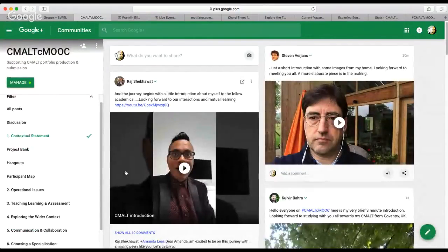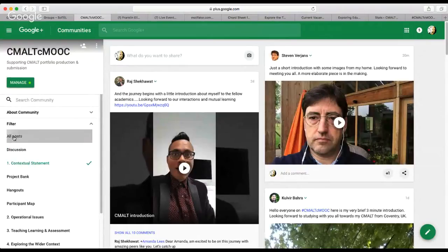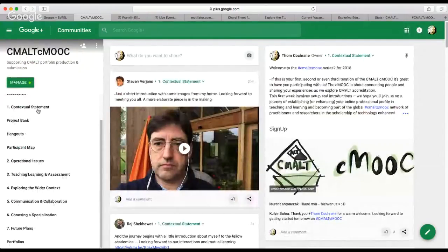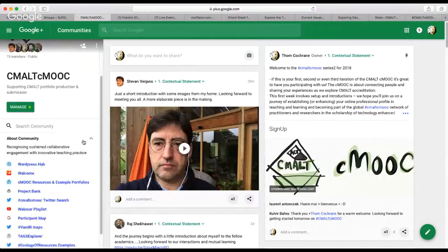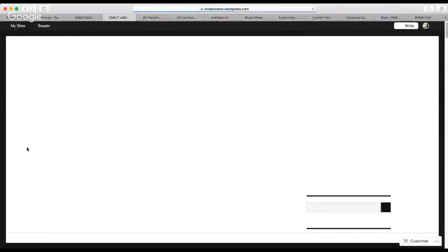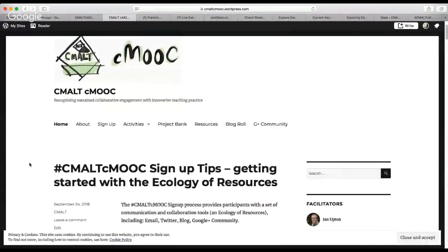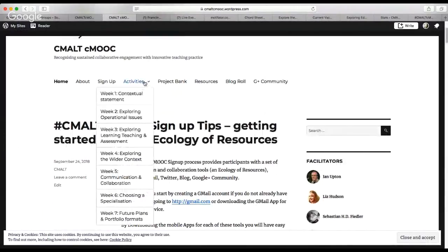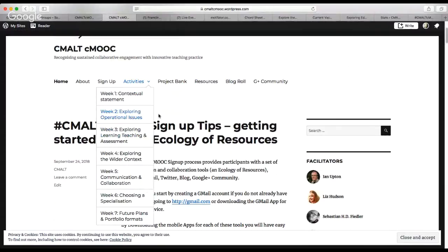When you're posting, make sure to choose the appropriate category so it goes into the right place. There's also a WordPress hub where you can find the various other tools we use to communicate. The WordPress site at CMOOC.wordpress.com is the weekly outline — we post there each week and copy the same content into Google Plus. If you want to look ahead and see what's coming, check the WordPress site, which is broken down each week into activities exploring each of the core areas of a CMALT portfolio.